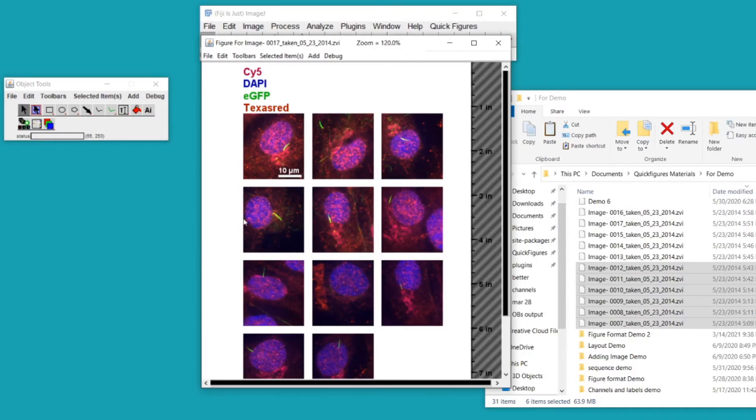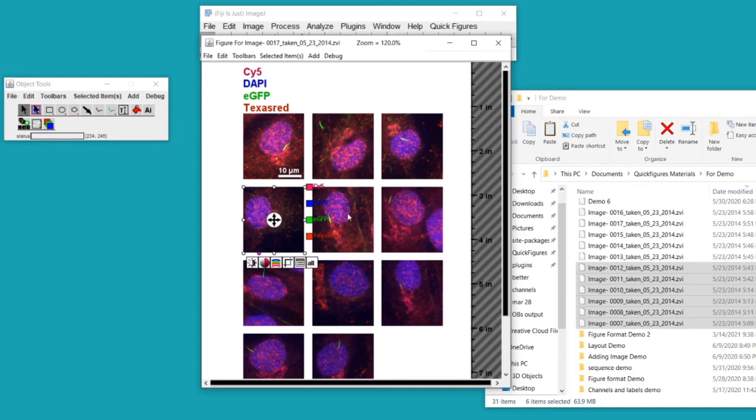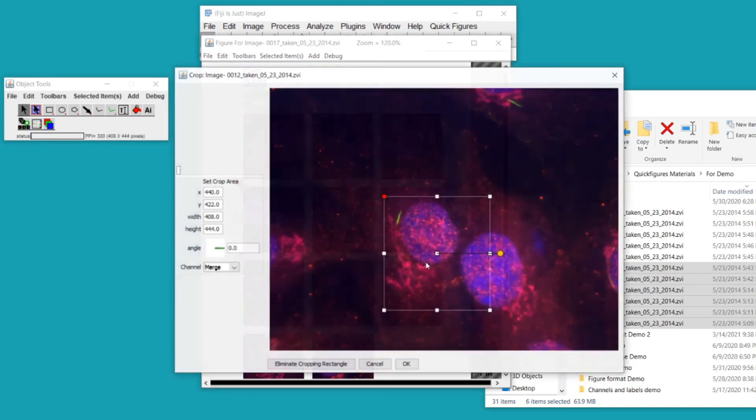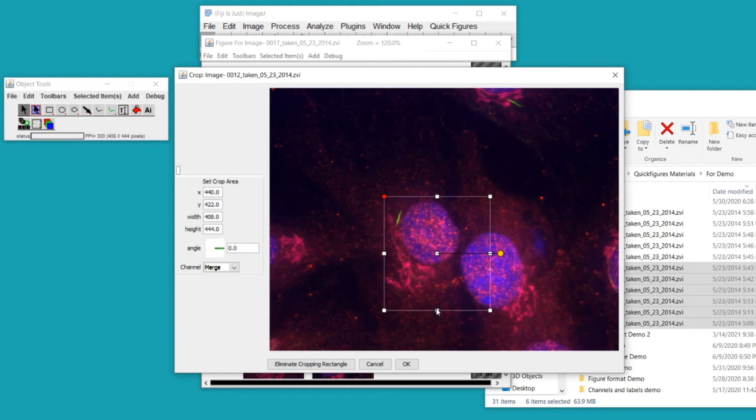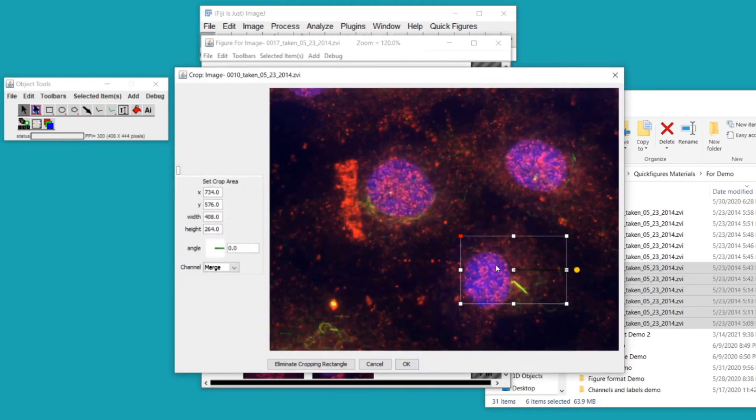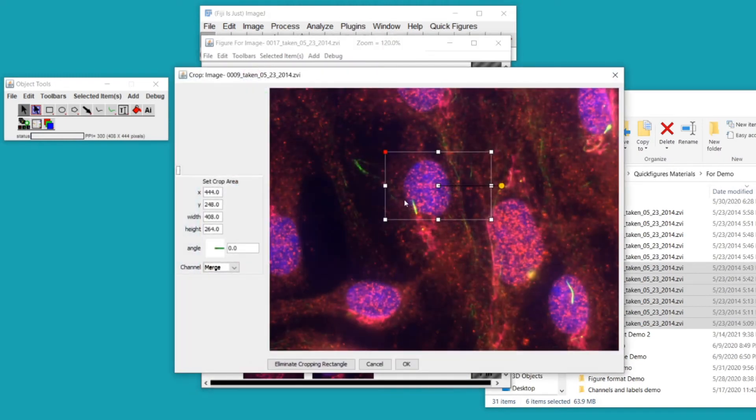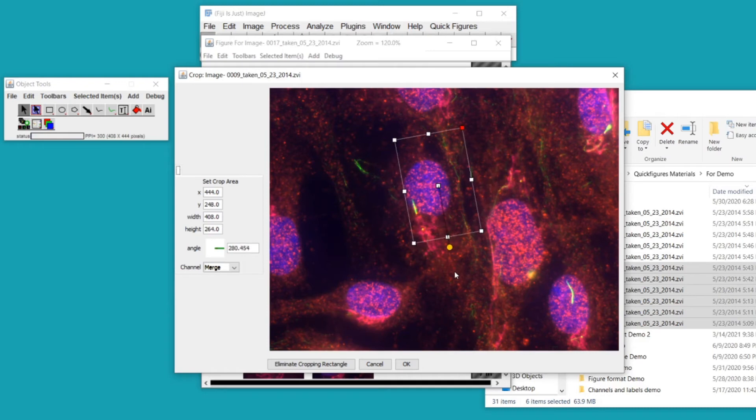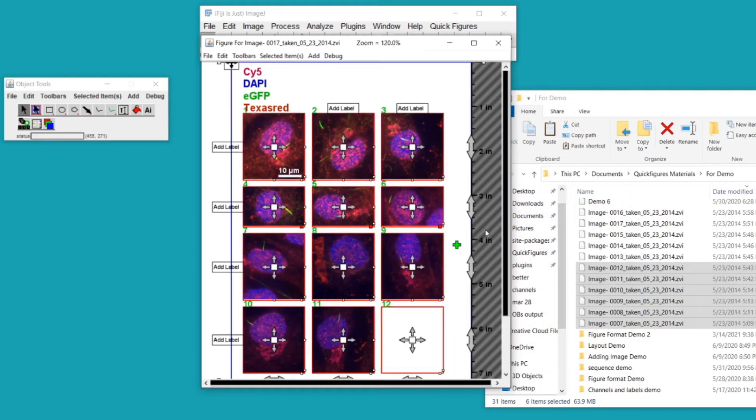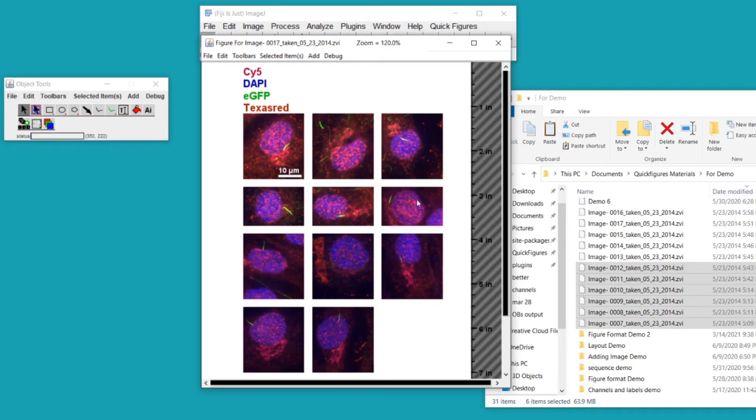Sometimes you only want to crop some of the panels in a particular way. In this case I'm going to select the panels in this row, all three of them, by holding shift, and then I'm going to click the crop icon right here. I'm going to adjust the height for the first one only, and then that will become the height for the next couple of images, and only those three images. So now I have a figure in which one particular row has a different height than any of the other rows.